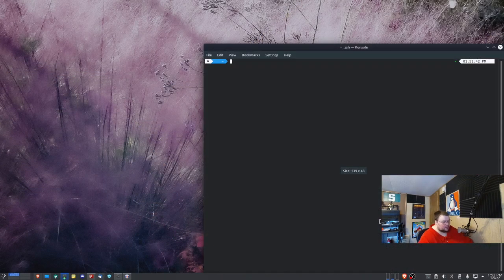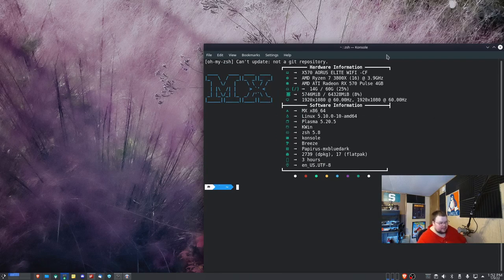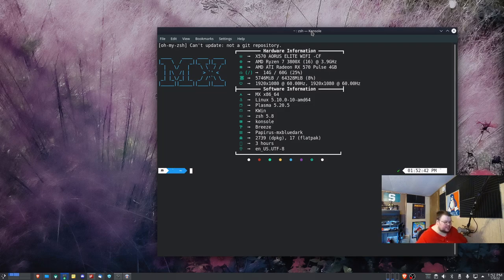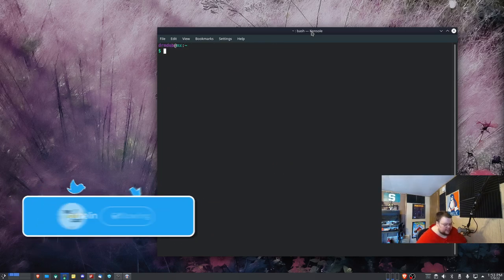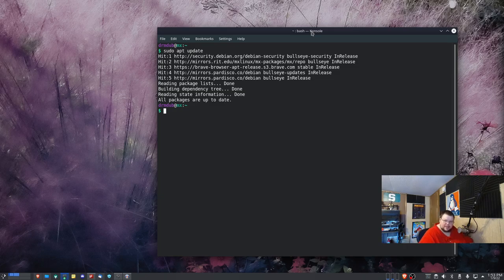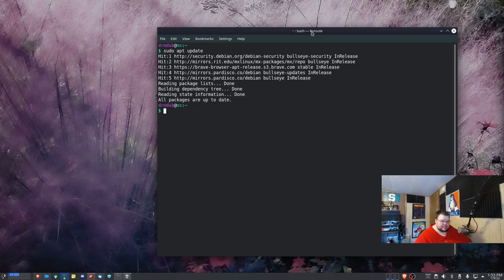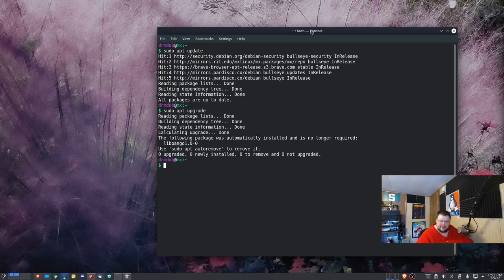The first thing you should do is open up a terminal and update your system. My terminal looks a little different than yours likely will because I've customized it, but they both function exactly the same. In order to update your system you want to do sudo apt update. What that's going to do is update all the mirrors attached to your system, giving you the most recent list of available software and showing which packages need an update. After that, run sudo apt upgrade and it will go through and update every package on your system.